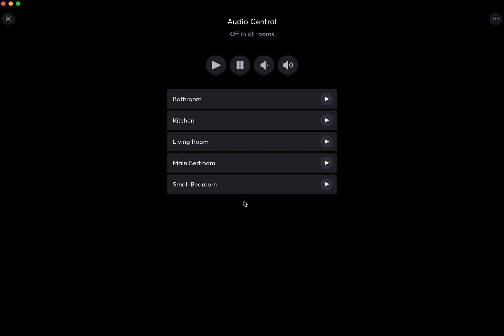In this particular house, which is our show space Smart 27 in York, we have five zones: bathroom, kitchen, living room, and the two bedrooms.